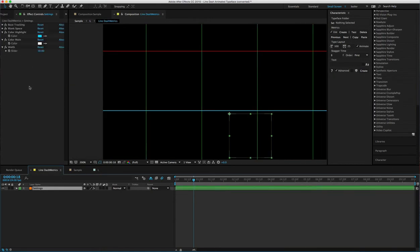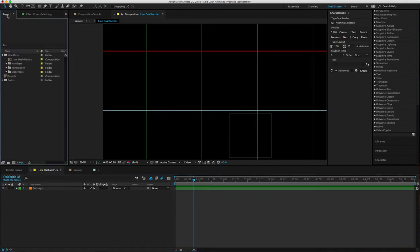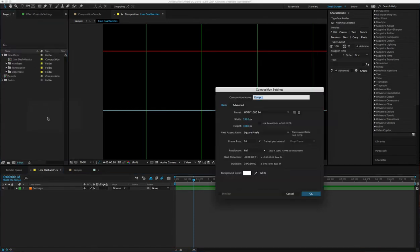And this Line Dash Metric is the original folder that has the settings in it, which is used in conjunction with the Characteristic script if you have that. Let me just make a quick sample for you.